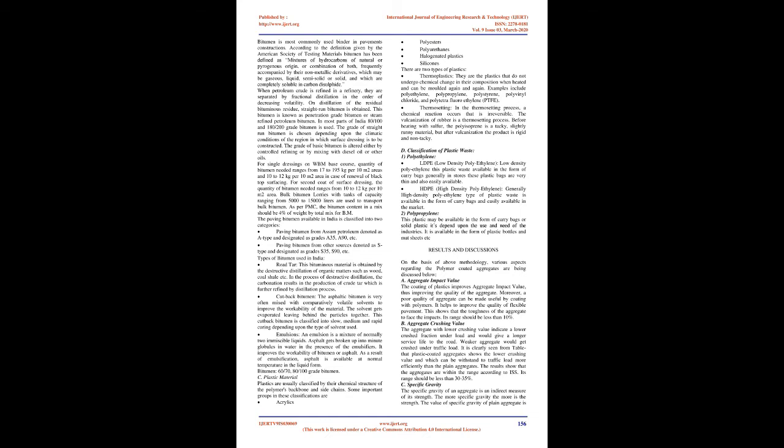In most parts of India 80-100 and 180-200 grade bitumen is used. The grade of straight-run bitumen is chosen depending upon the climatic conditions of the region in which surface dressing is to be constructed. The grade of basic bitumen is altered either by controlled refining or by mixing with diesel oil or other oils. For single dressings on WBM base course, quantity of bitumen needed ranges from 17 to 195 kg per 10 square meters areas and 10 to 12 kg per 10 square meters area in case of renewal of black top surfacing.